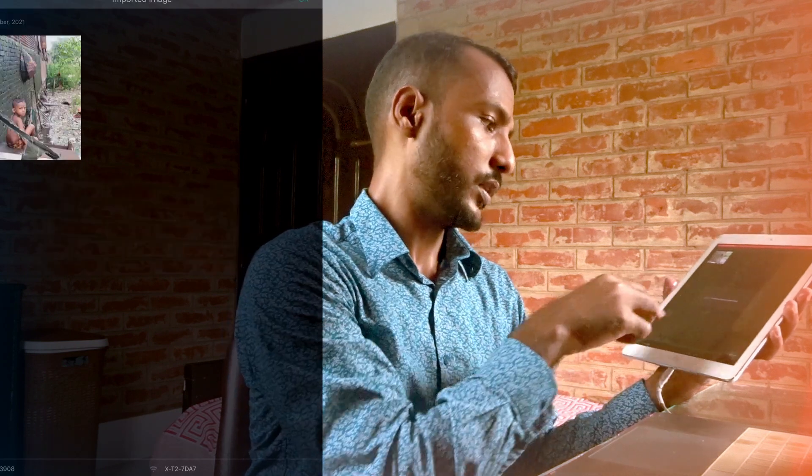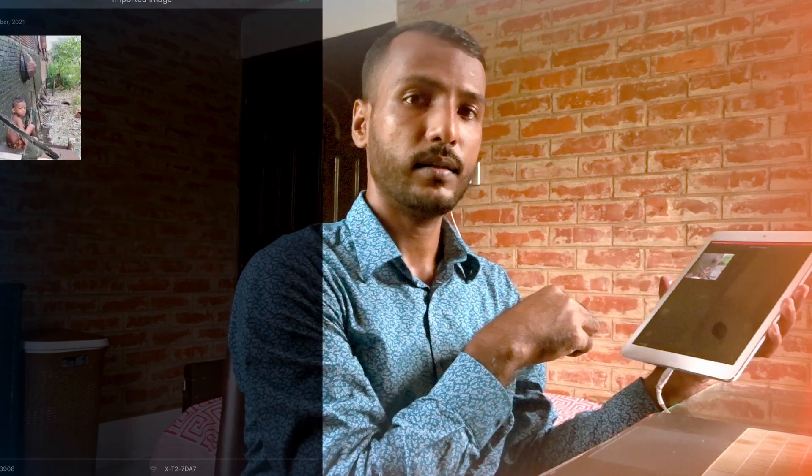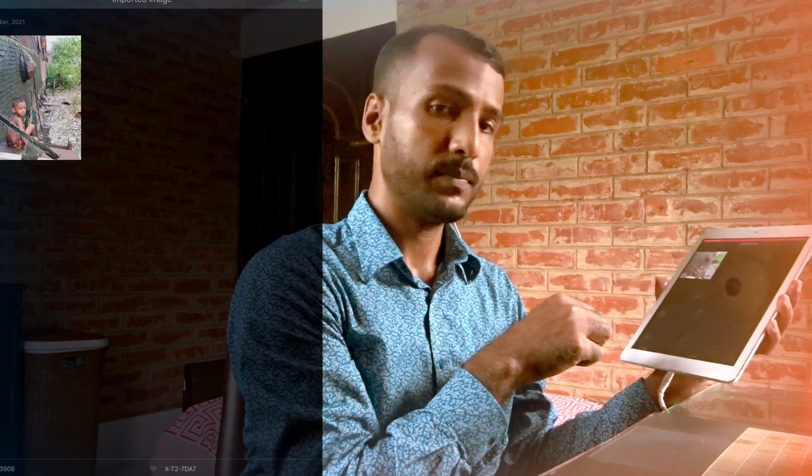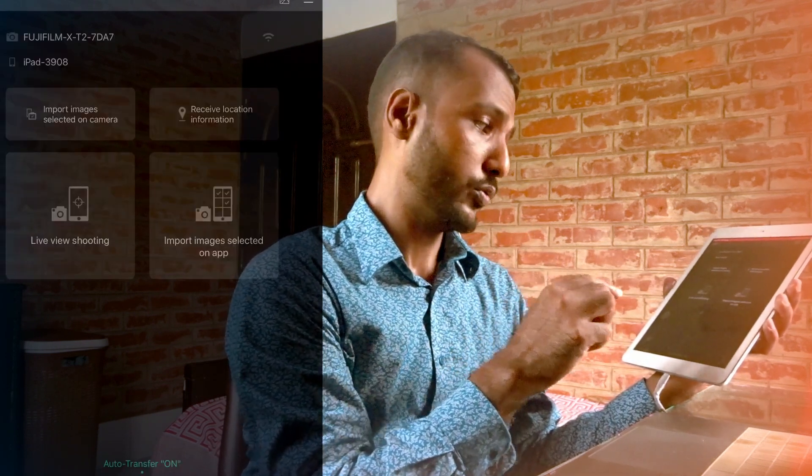So the image has been saved to my gallery on this iPad.